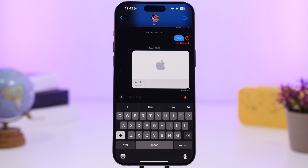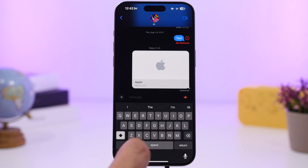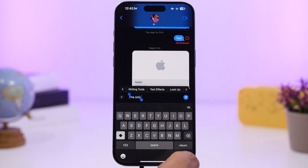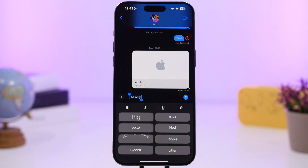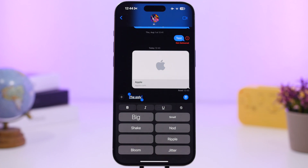In the Messages app, links and videos now show a beautiful link card when shared. A great new feature is that scheduled messages will still send even if your iPhone runs out of battery. You can also format text directly in Messages — tap the format button to make text bold, add underline, and more. There are also cool new message effects added with iOS 18.